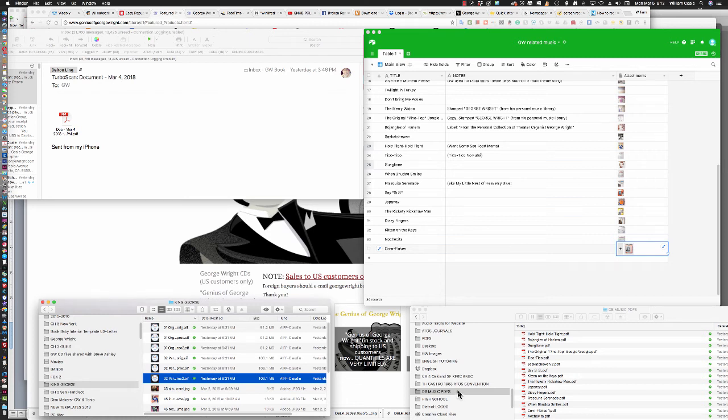Greetings, this is Bill Cole, and they say that a picture is worth a thousand words, so I thought I would give you a video of how I actually go through the process of scanning my sheet music.